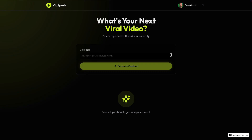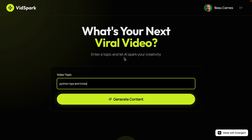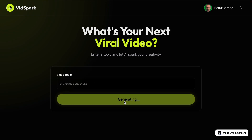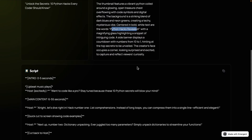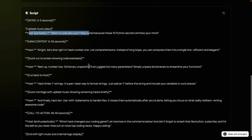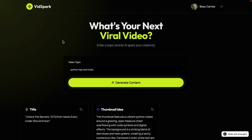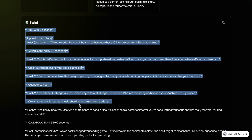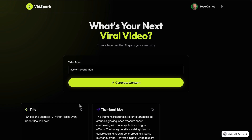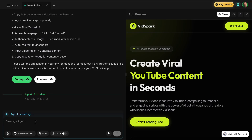I'll zoom in a bit. Video topic: 'Python tips and tricks.' Generate content. We got the title 'Unlock the Secrets: 10 Python Hacks Every Coder Needs to Know,' a thumbnail idea, and a full script showing what the host should say. I've used many different AI website builders and I've never seen one that makes authentication so easy — I can't believe how seamless it was to log in with my Google account without having to provide an LLM API key. It uses a built-in key to generate this content.